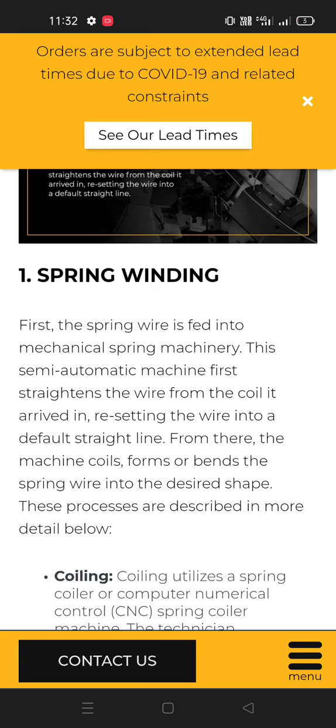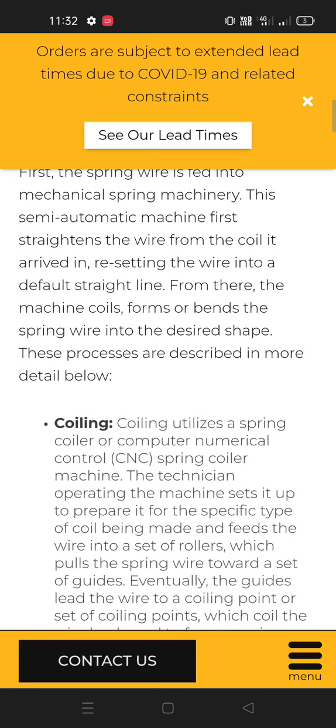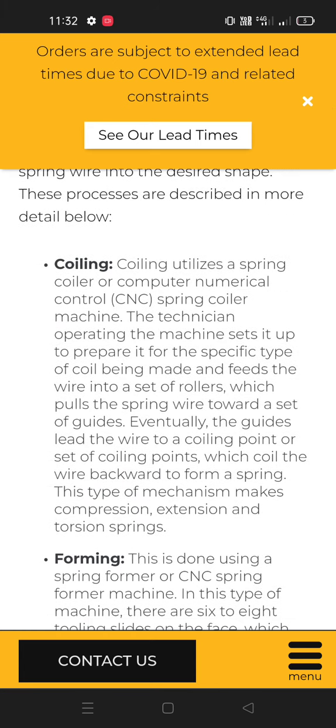Spring winding: First, the spring wire is fed into mechanical spring machinery. This semi-automatic machine first straightens the wire from the coil it arrived in, resetting the wire into a default straight line. From there, the machine coils, forms or bends the spring wire into the desired shape.